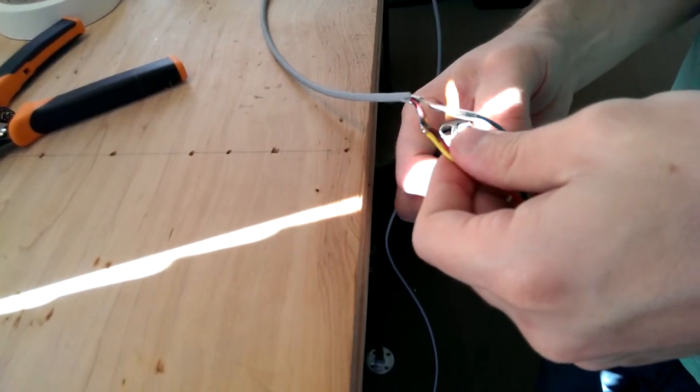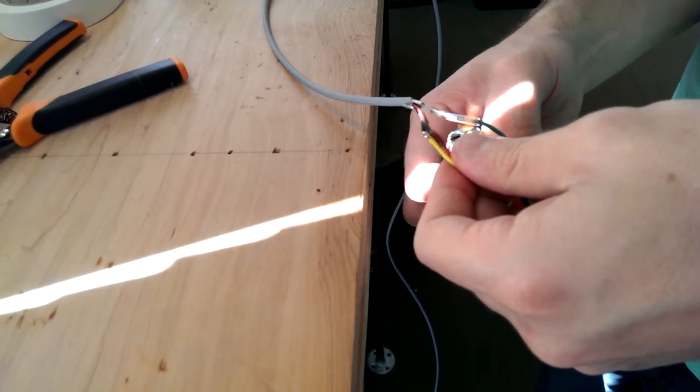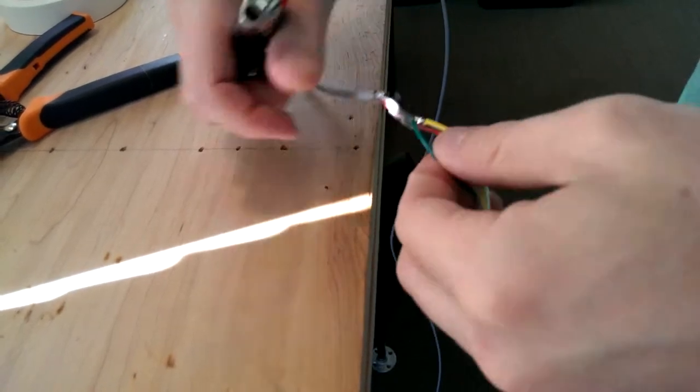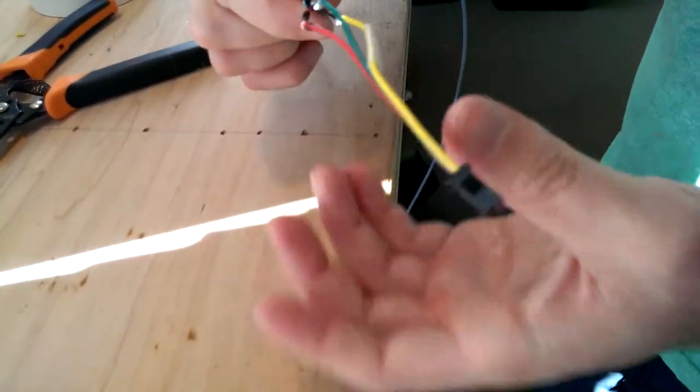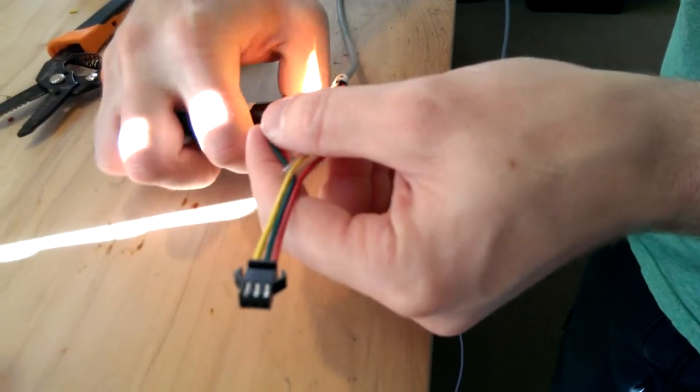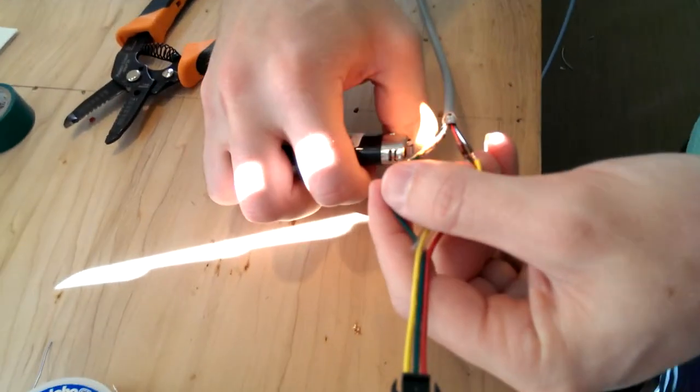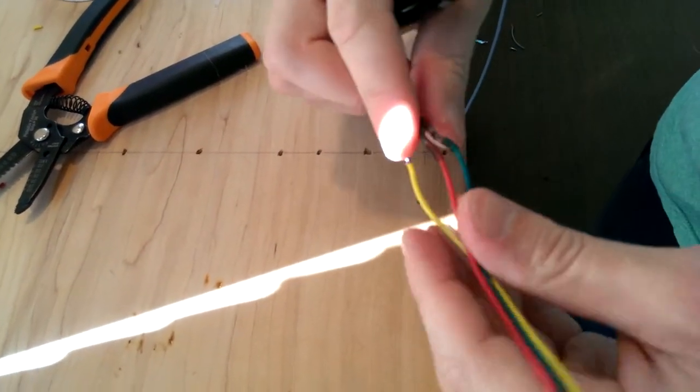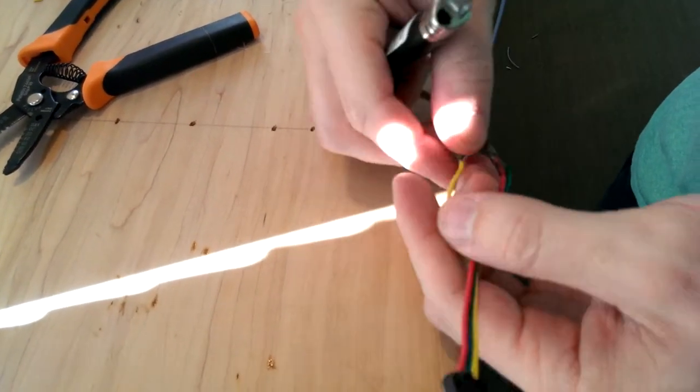So you can use a lighter. A lot of people use heat guns. And the last one here.